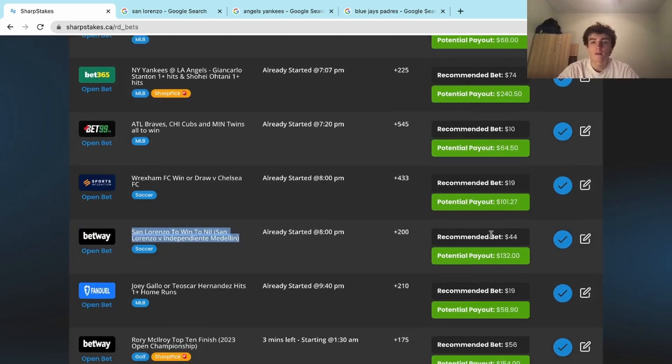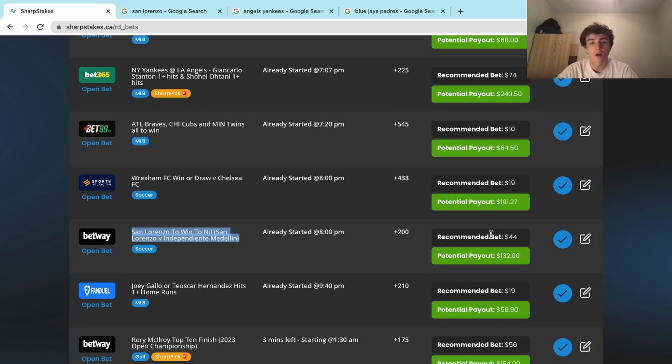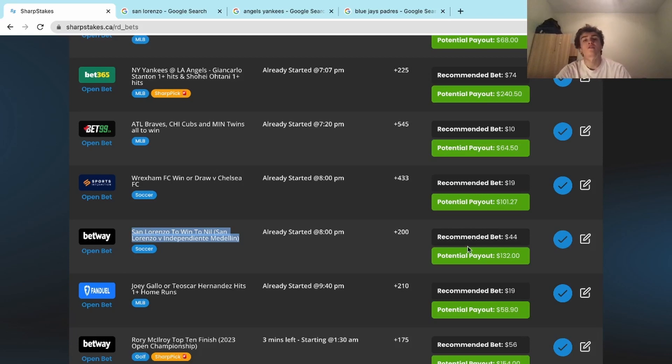If you got anywhere from thirty-five to forty-five dollars on this play, you should be seeing around one hundred dollars in return or over sixty-five dollars in profit from that single play. That was a great way to end off the day with a winner.